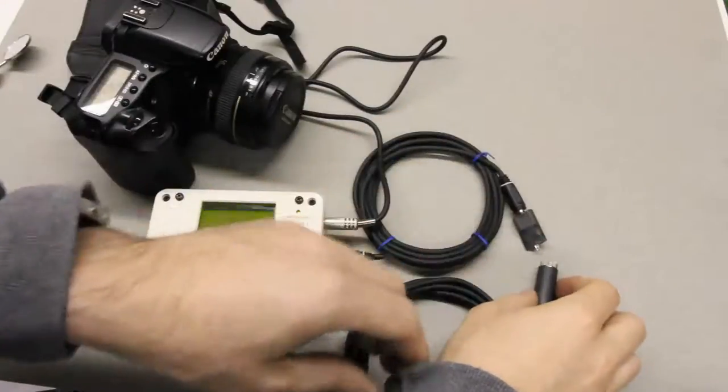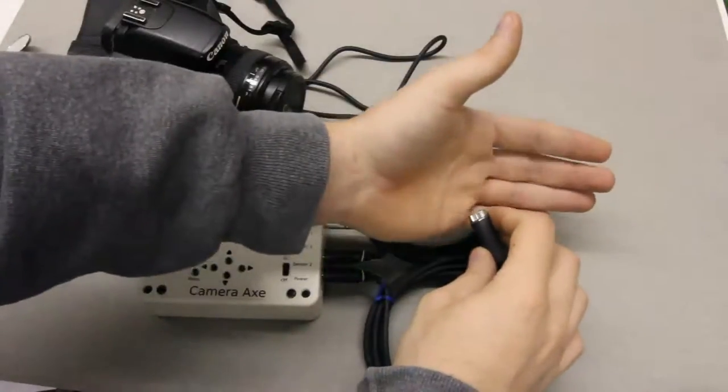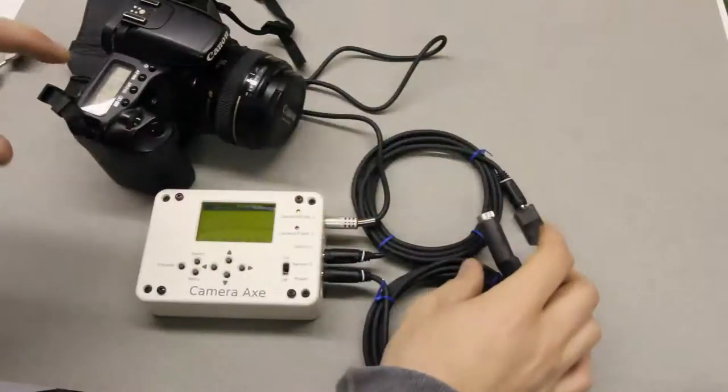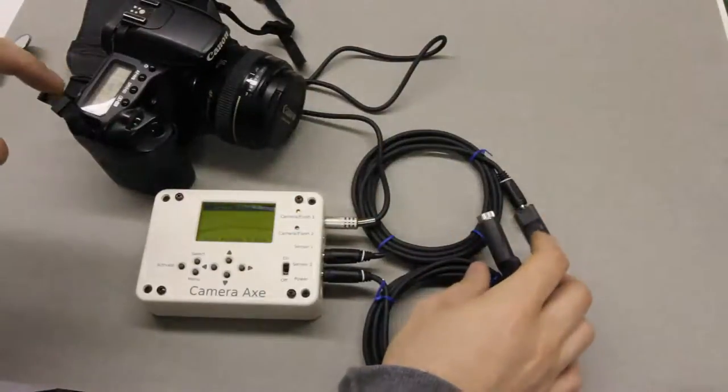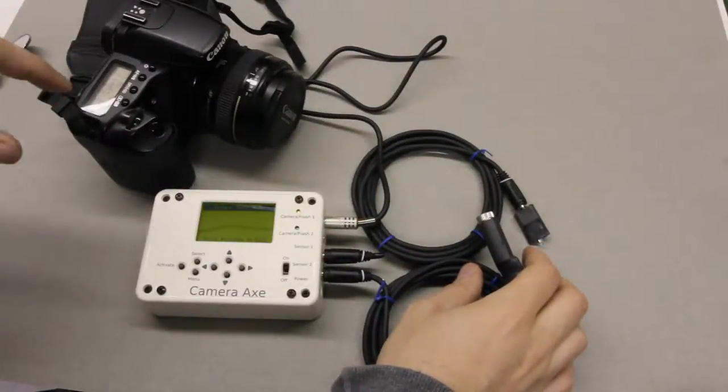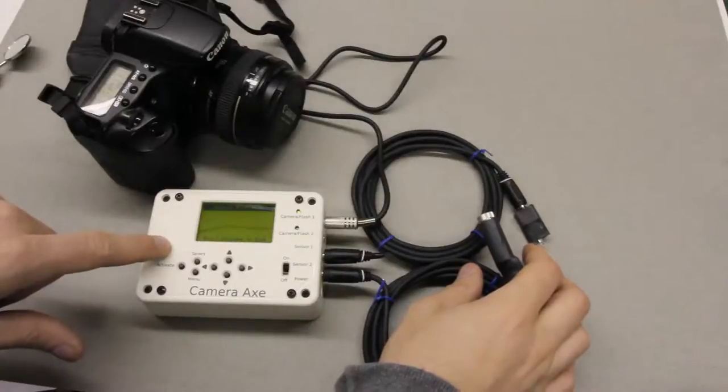And there we go. And you can see that the laser light has turned off. And the camera will take another picture when the bulb time on the camera axe has expired.